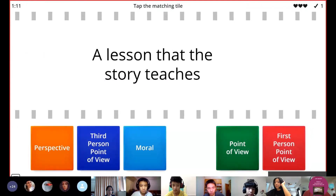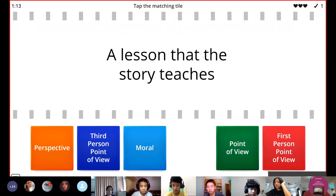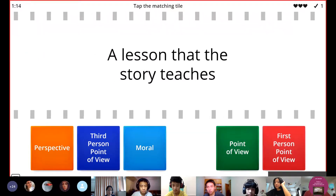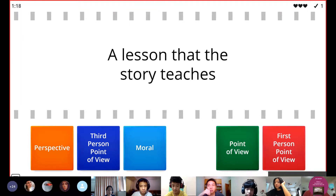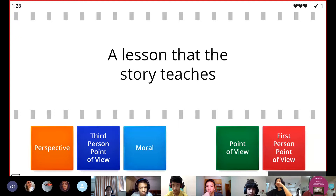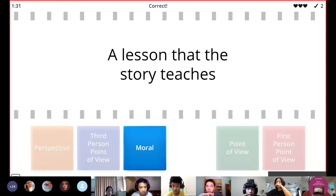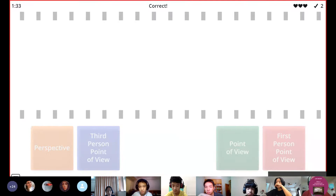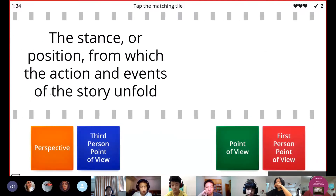The next definition: a lesson that the story teaches. What is the lesson that a story teaches? Barry, do you remember? Moral. Let's check it out — nice job, Barry.